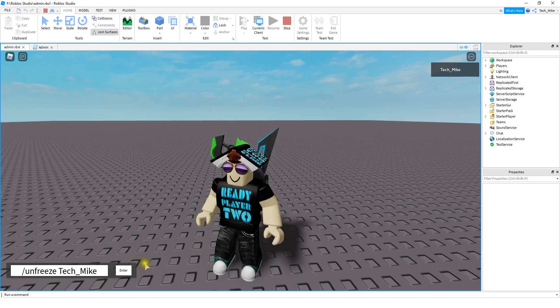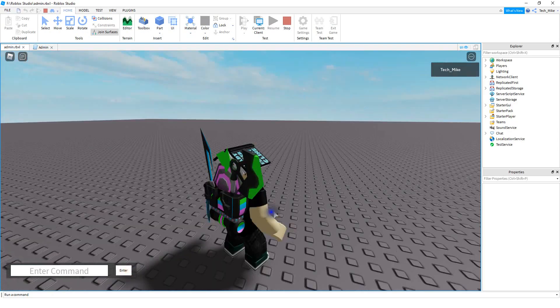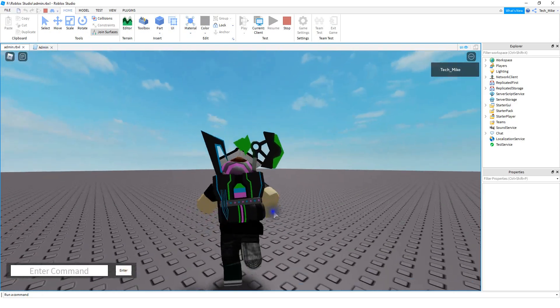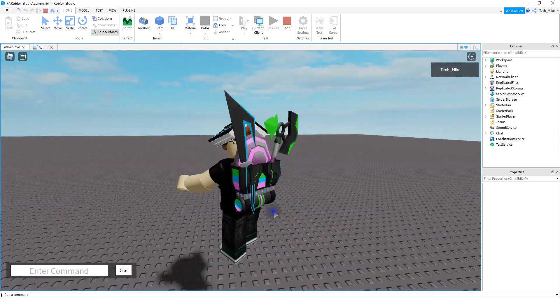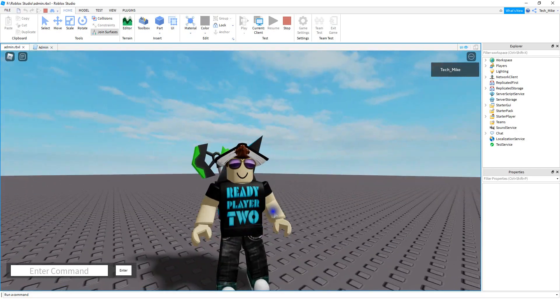And then the player's name. When we do that, if you froze a player, then they can move again. So let's go ahead and dive in and see how we can do this in Roblox Studio.